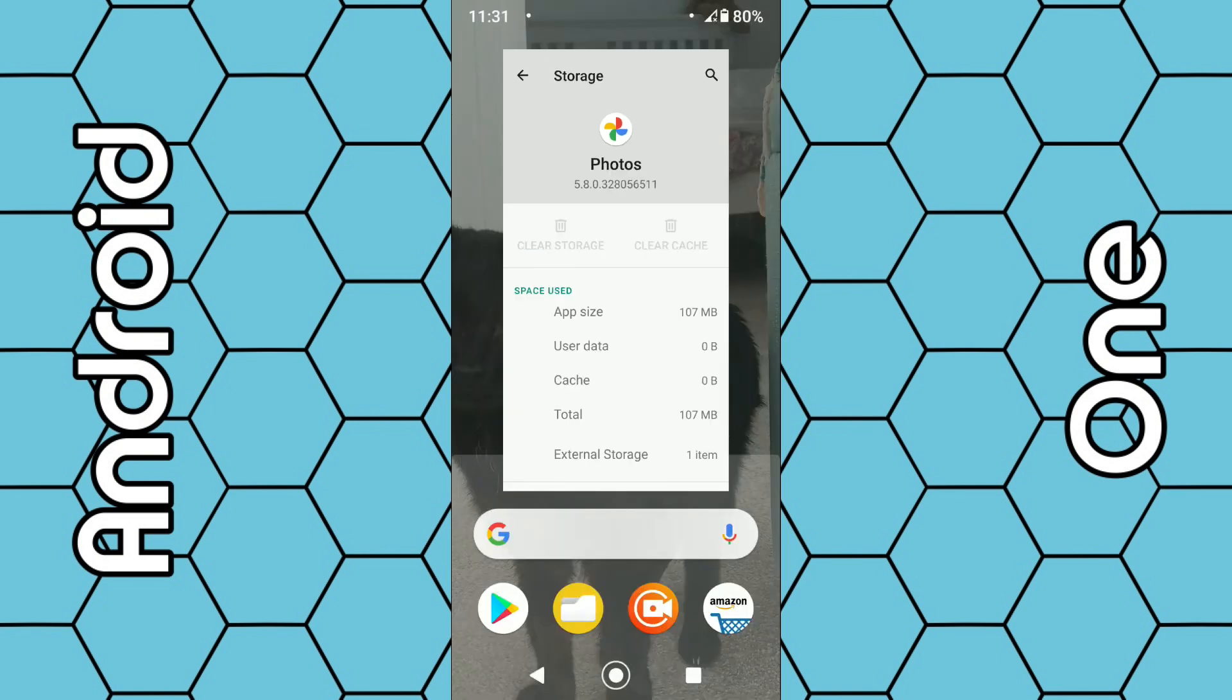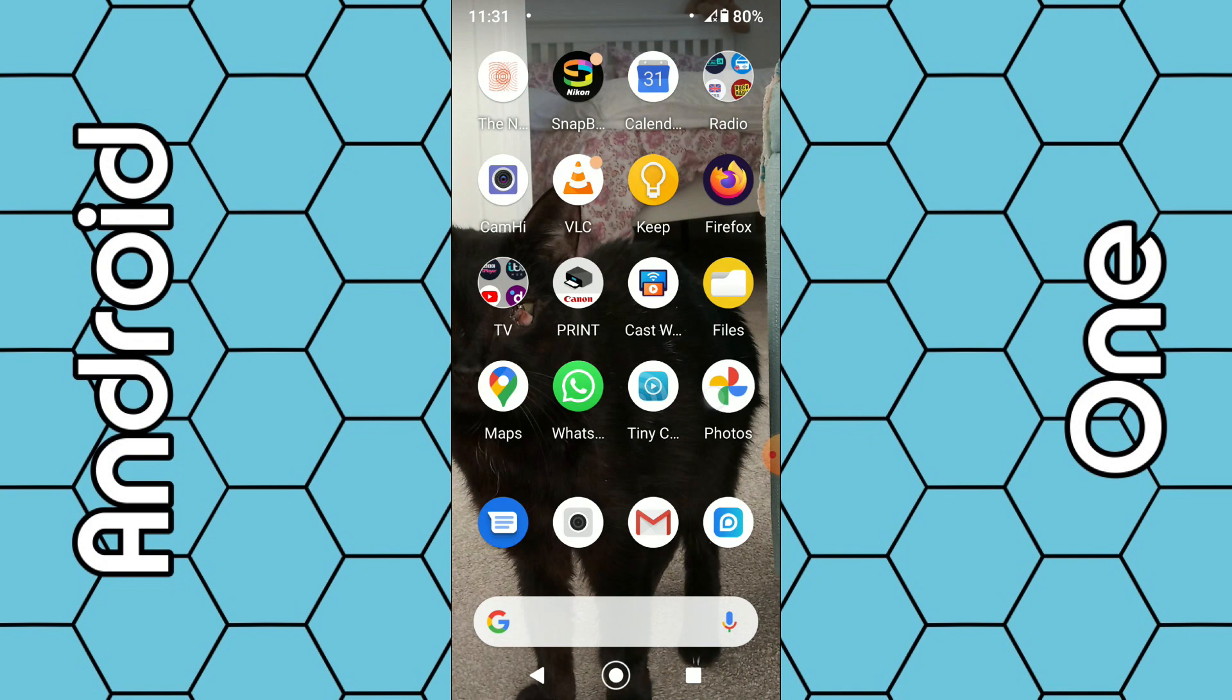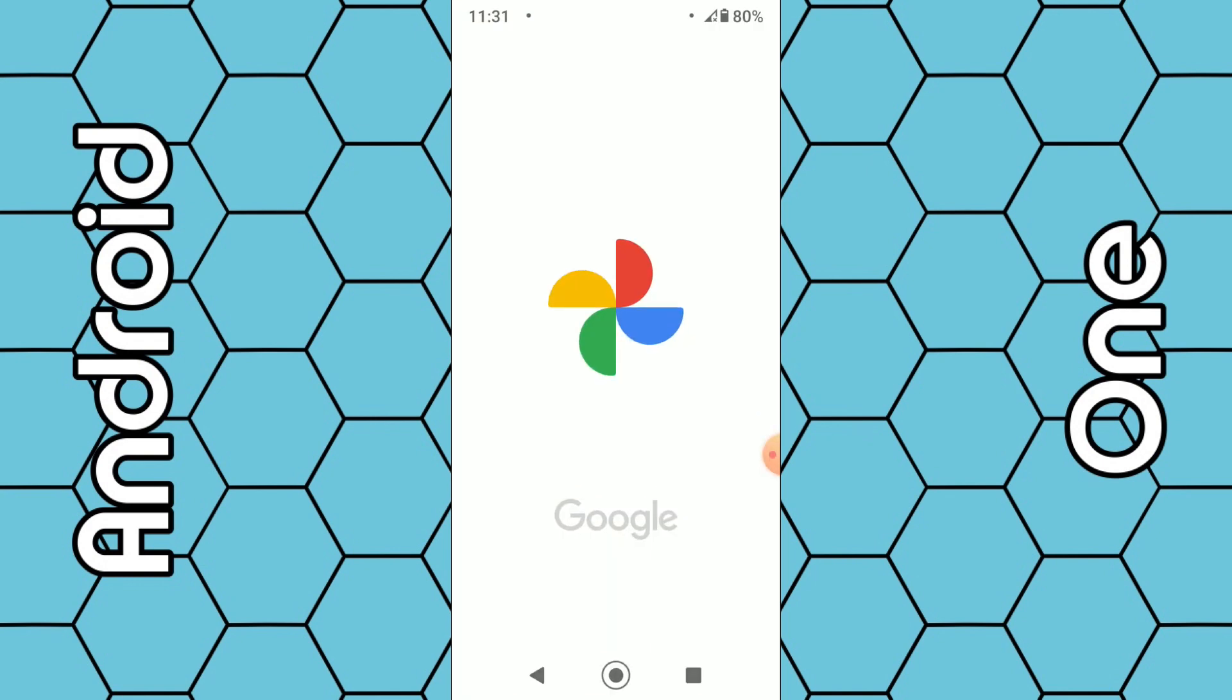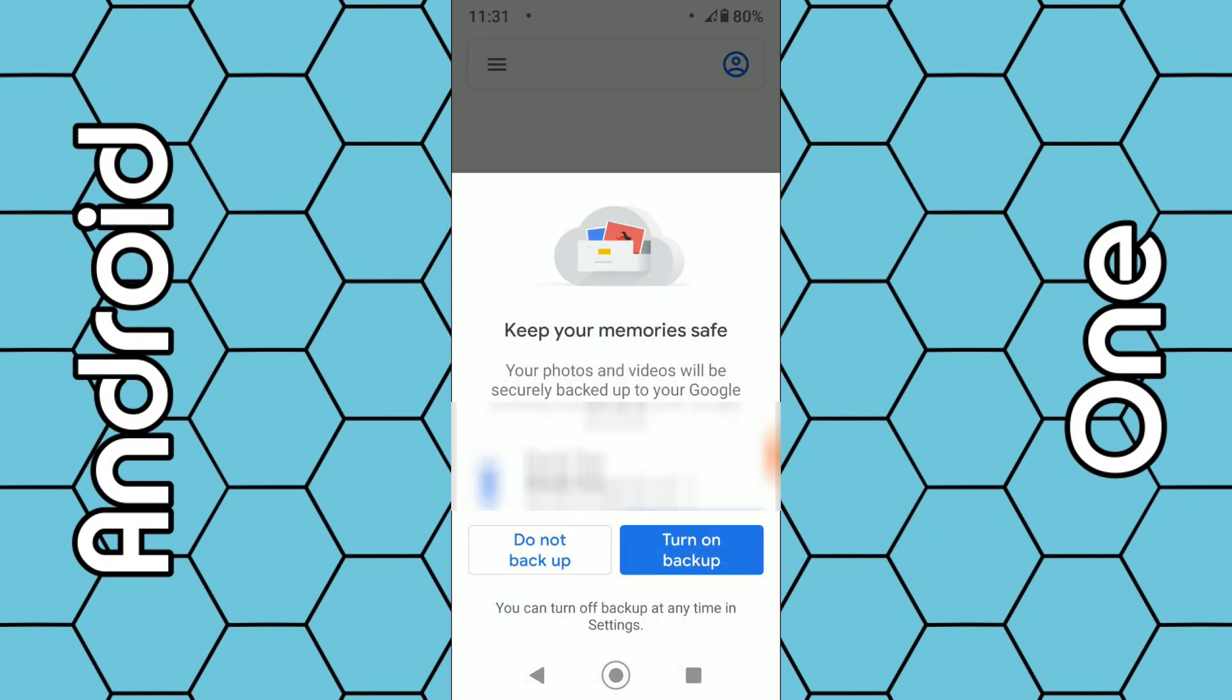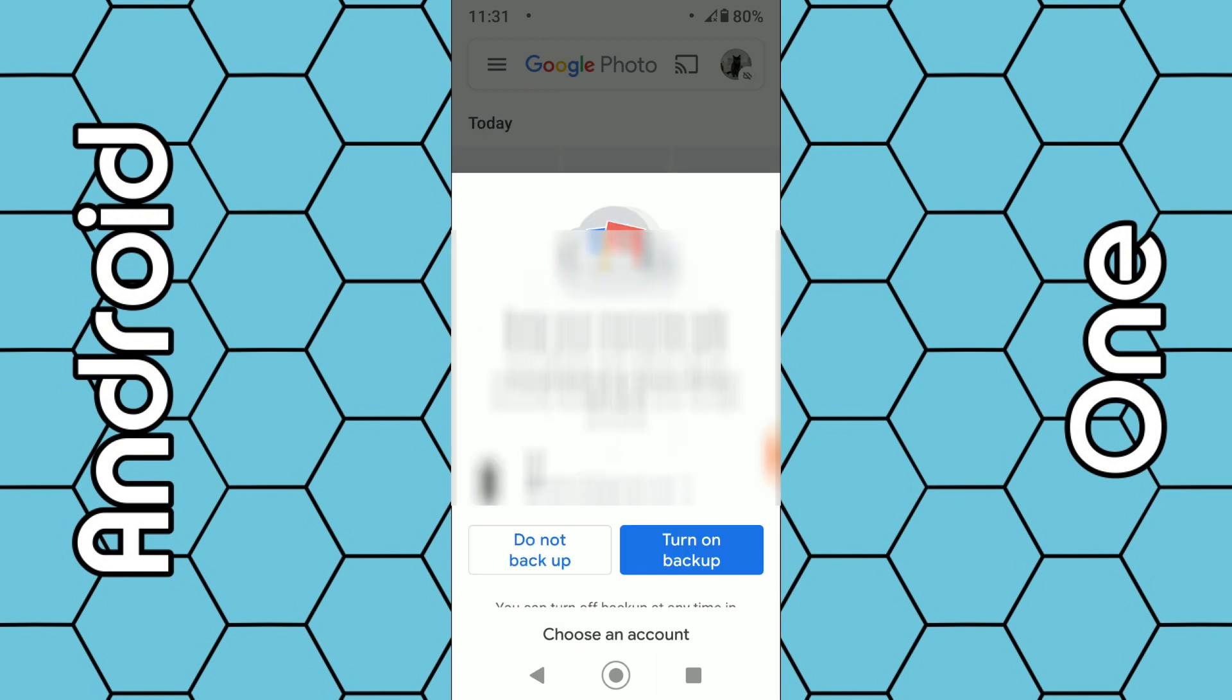Once that's done you can close that option and then reopen the Google Photos app. It should be reset back to the factory settings. Just follow the instructions on the screen. Select your Google account if you have more than one.